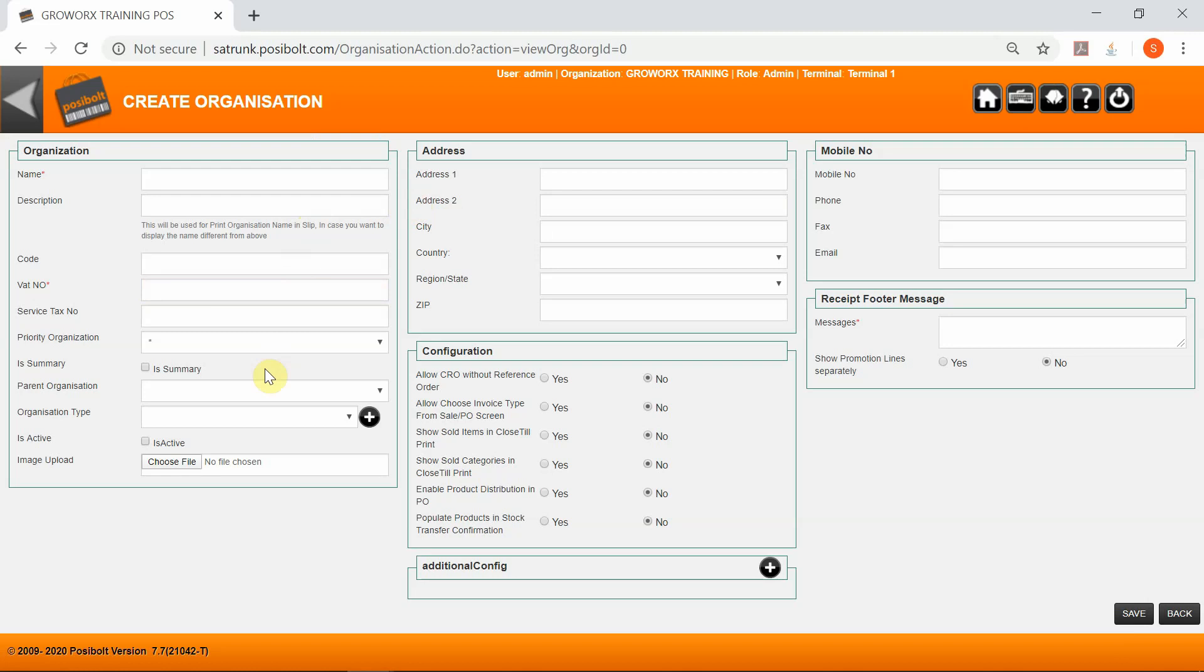Mark it as Active. If you tick Allow CRO with Reference Order, enabling this option will allow customers to return an order without entering a reference number. Show Items Sold at Till Point - enabling this option displays the sold items in the closed till printout.